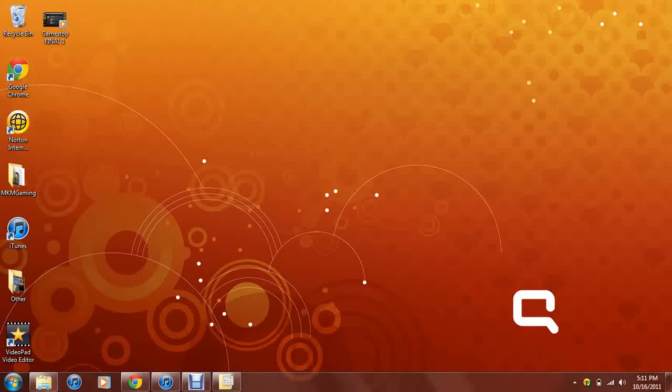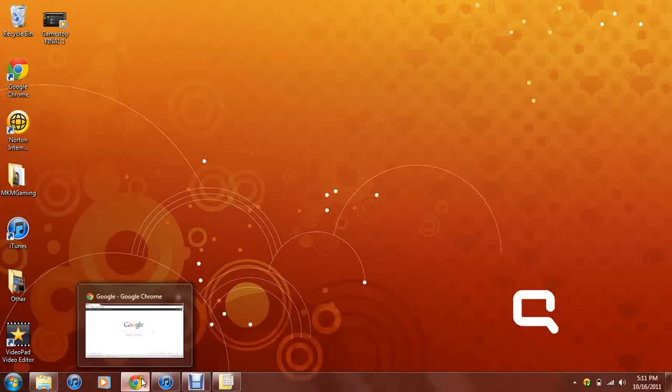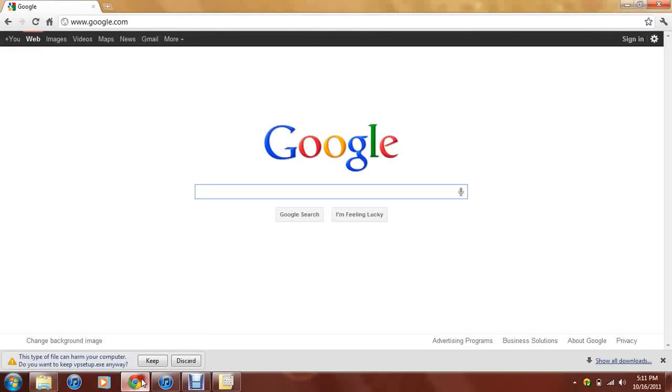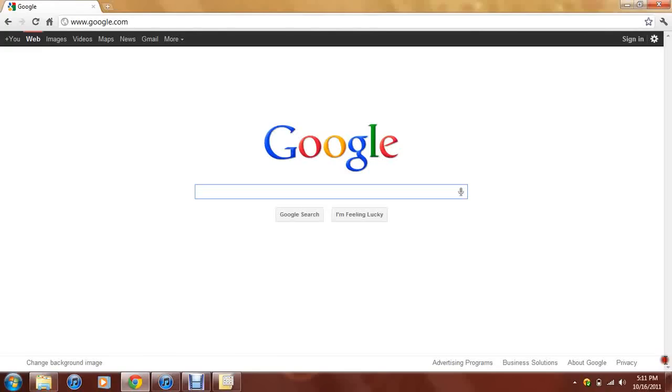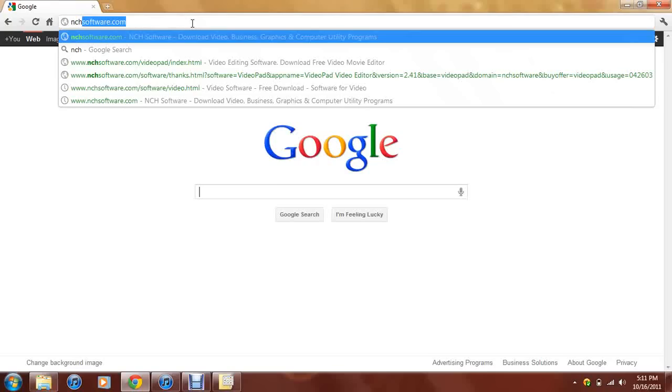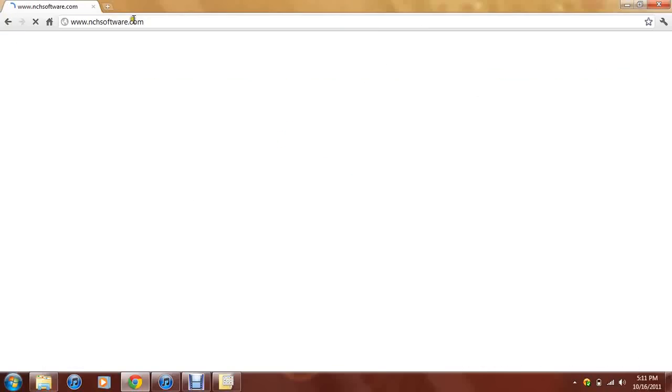So, let's go ahead and get started. You want to go open up your internet browser which in this case is Google Chrome. You can go ahead and go to nchsoftware.com which is right here, nchsoftware.com. Press enter.